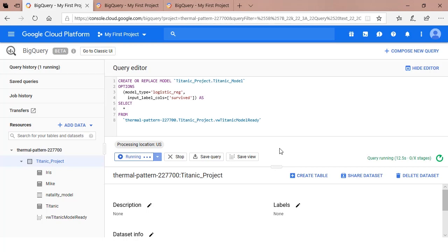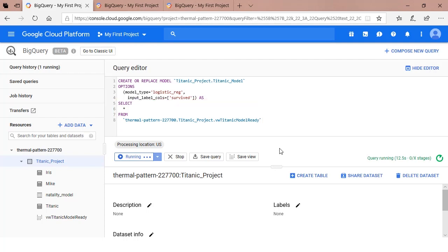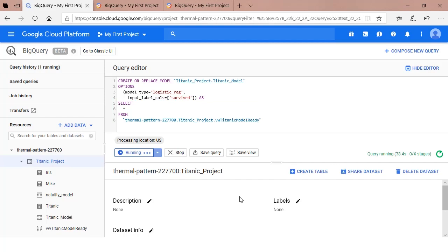After the as keyword, you execute a select statement based on the view that's already been crafted. This is the definition phase of creating the model in BigQuery ML. After the model has been executed successfully, the name of your new model will show up under your project.